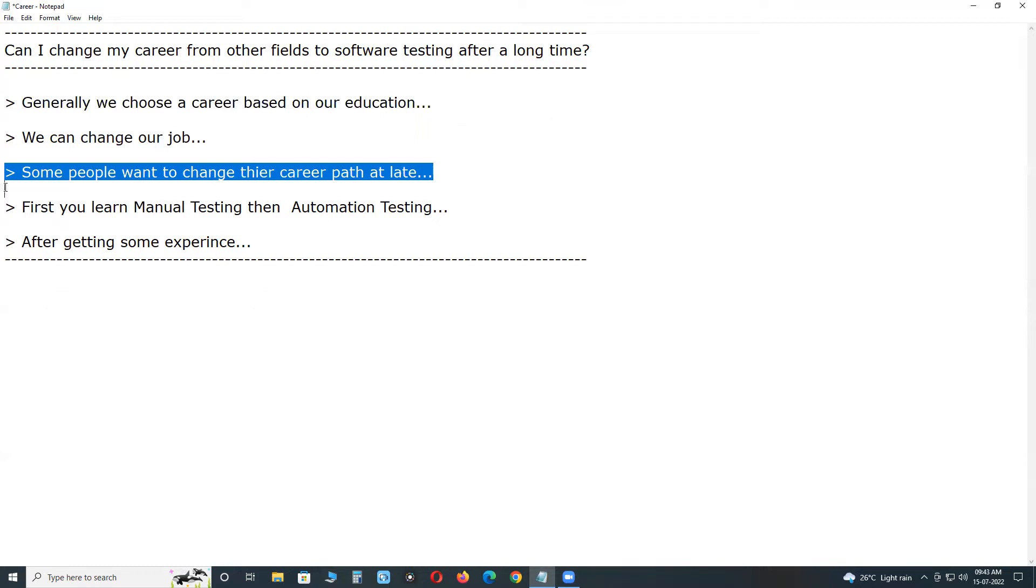So many people asked me that they want to shift their career to software testing. You can shift your career to software testing from another field, but hard working is required and job reference is also required.